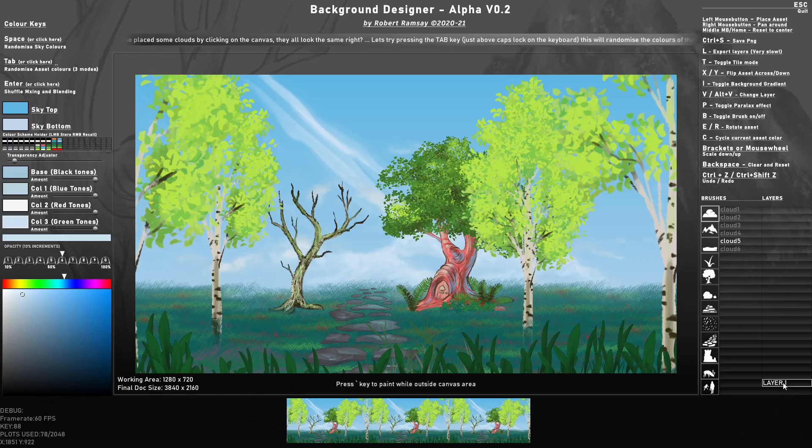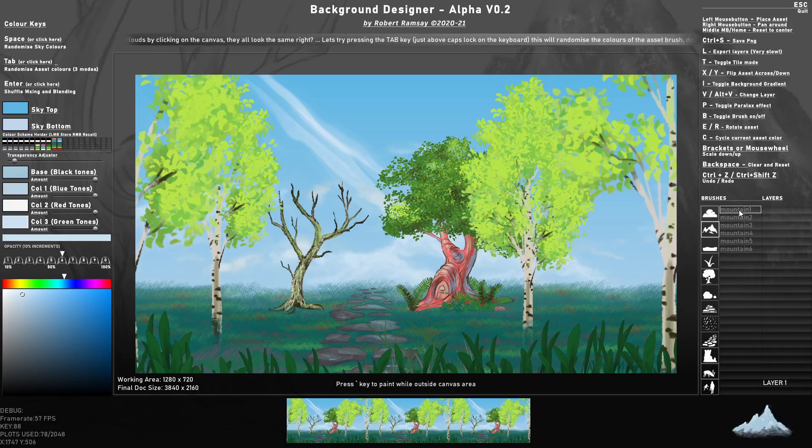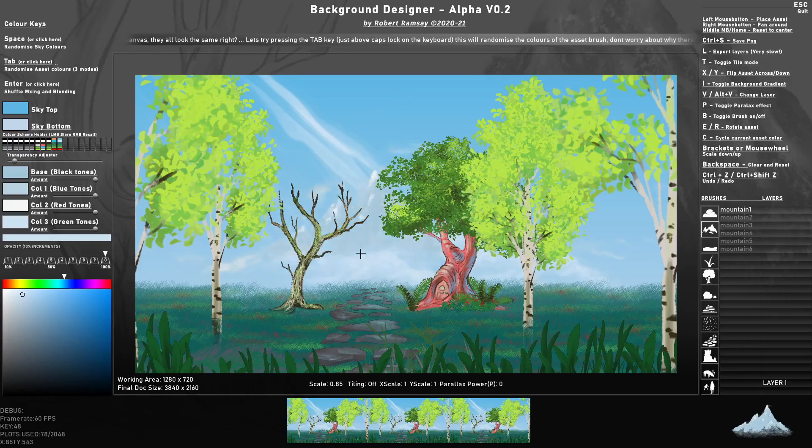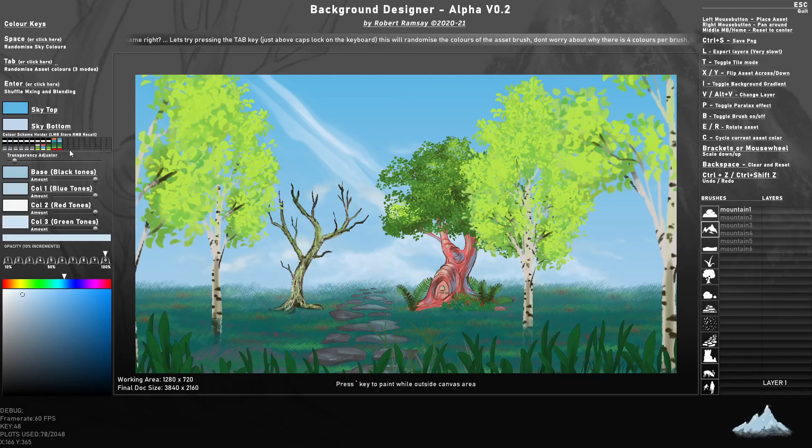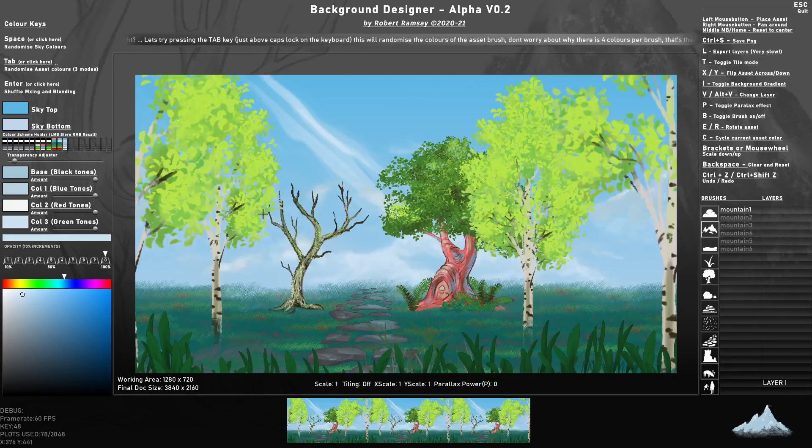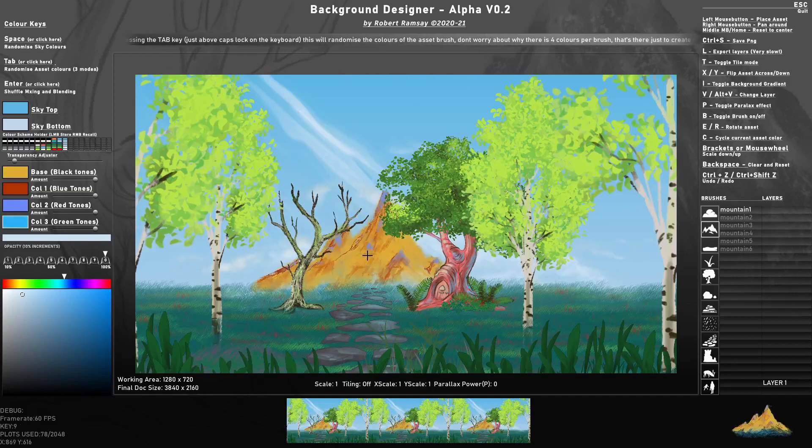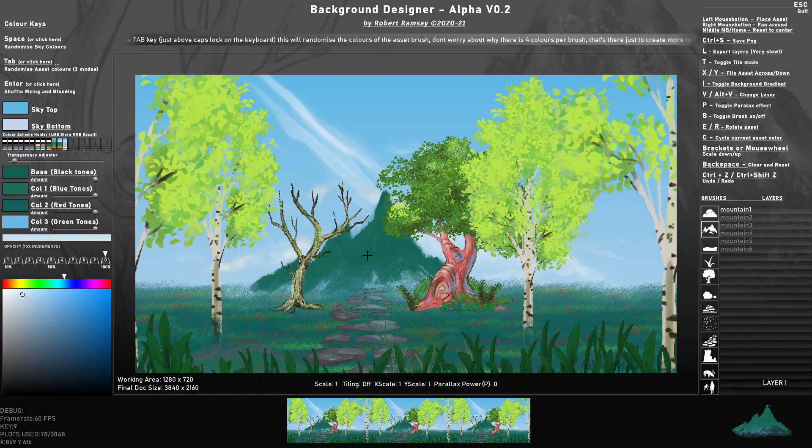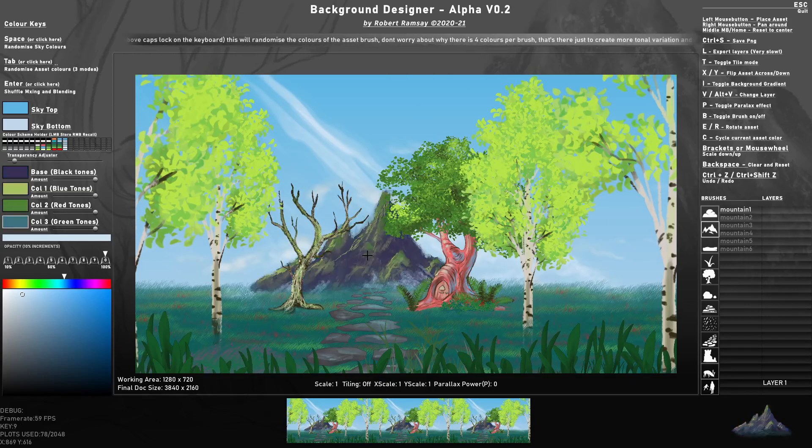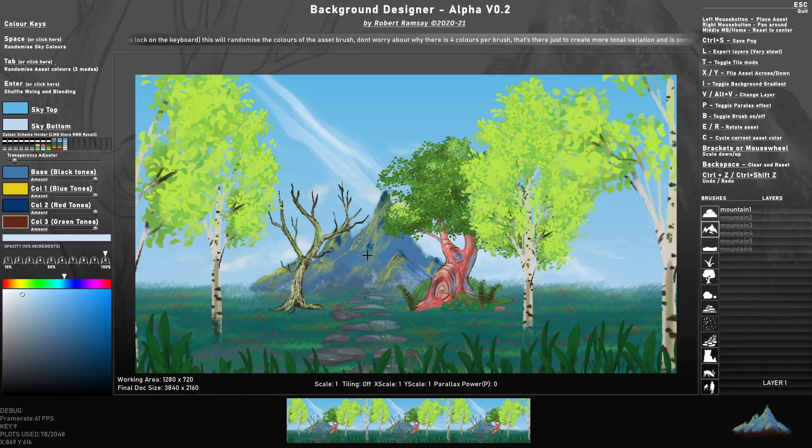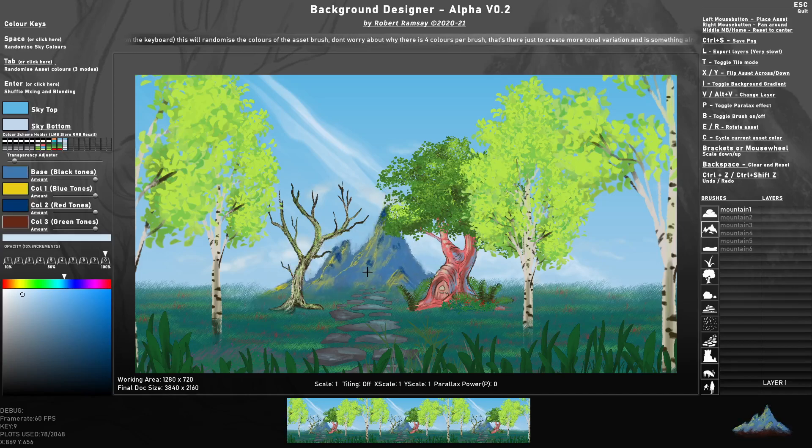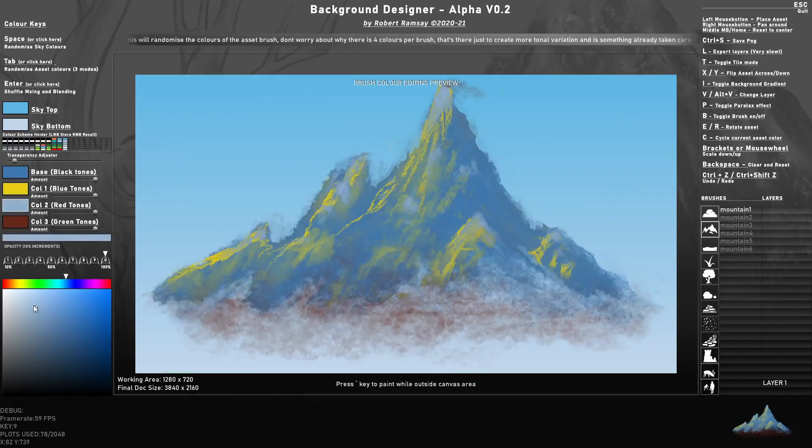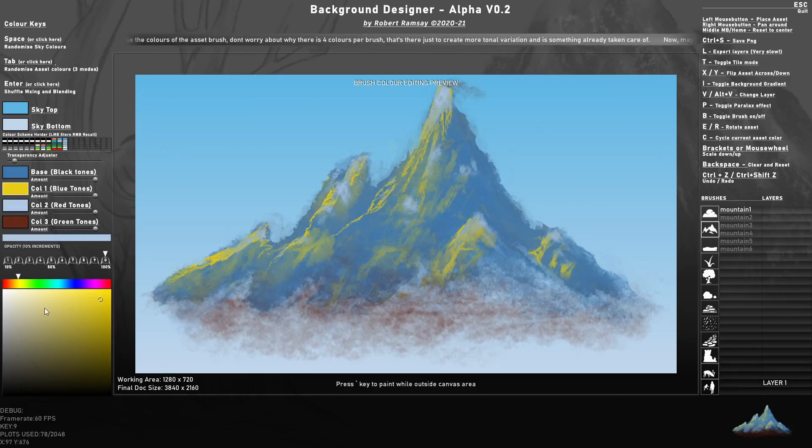Now in front of those clouds I'm going to add some mountains. Press zero. I quite like that color set, so I'll store that there just in case. See if I can get something a little bit nicer. It's quite nice, but let's just change a few of these tones to be a bit cooler.